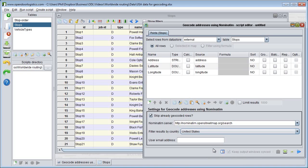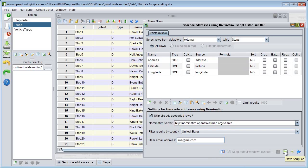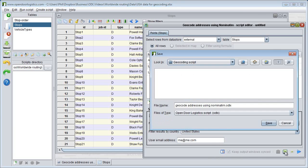Finally, I enter my email address, which is a requirement of OpenStreetMap Nominatim web service. I then save this setup as a script to my hard drive so I don't have to configure it again.